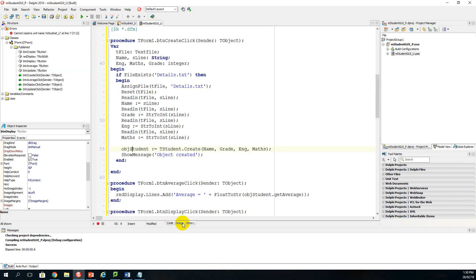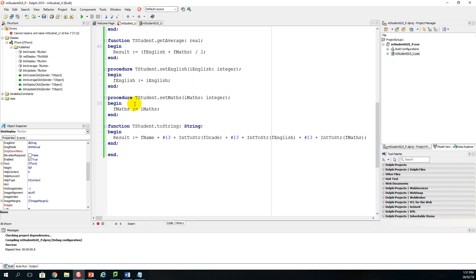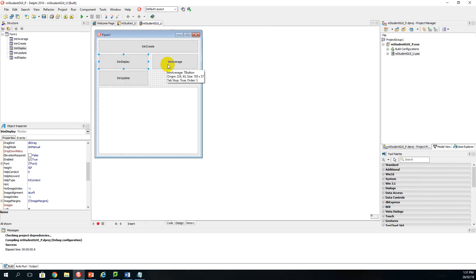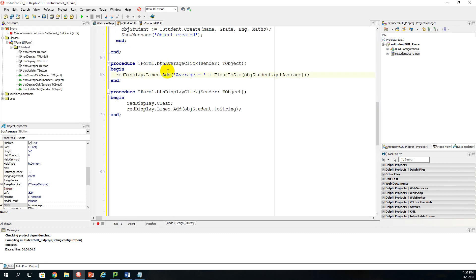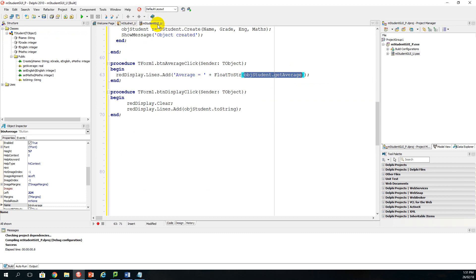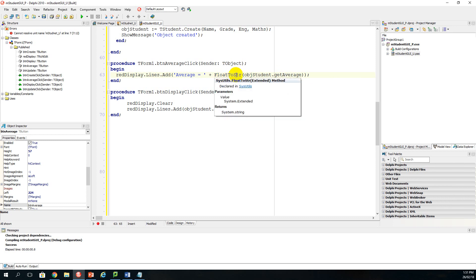Going back to the GUI, there are two more buttons. One is for finding the average — we have a function called get_average in the unit class. Double-clicking button average, the code calls obj_student.GetAverage which returns the average of English and maths marks. We display it using red_display.Lines.Add with a header 'Average ='. Since get_average returns a real, we convert using FloatToStr.